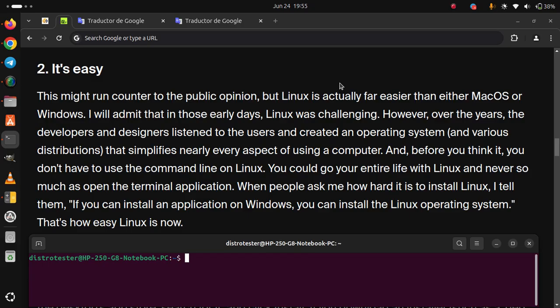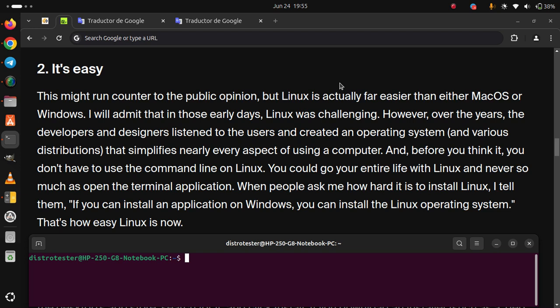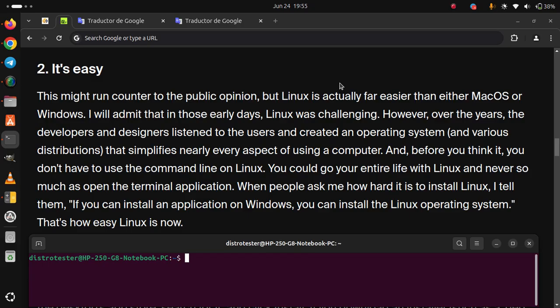the developers and designers listened to the users and created an operating system and various distributions that simplifies nearly every aspect of using a computer. And before you think it, you don't have to use the command line on Linux. You could go your entire life with Linux and never so much as open the terminal application.